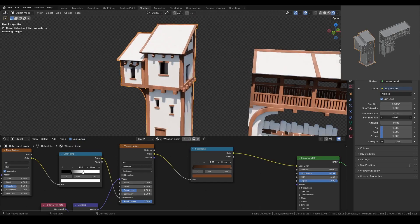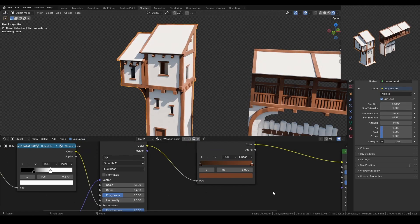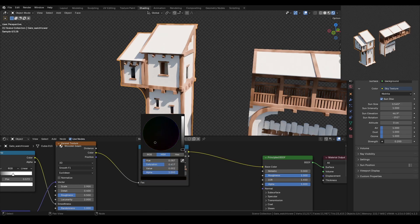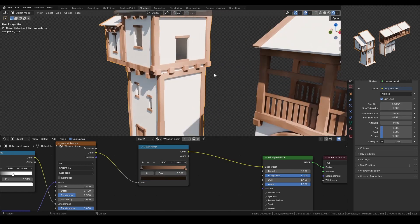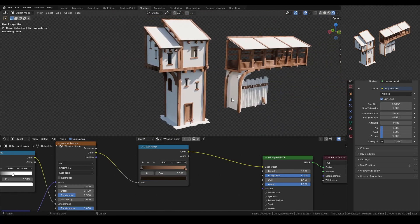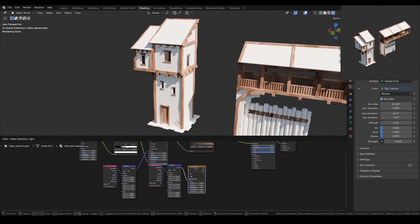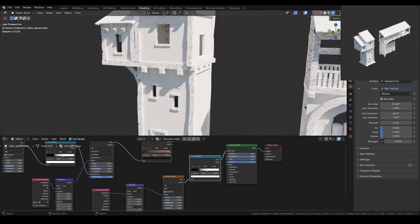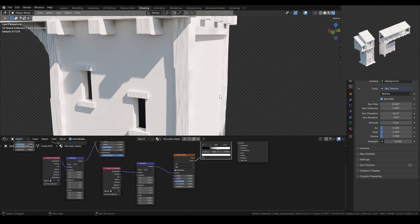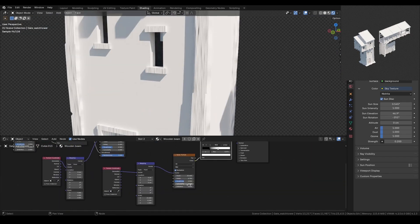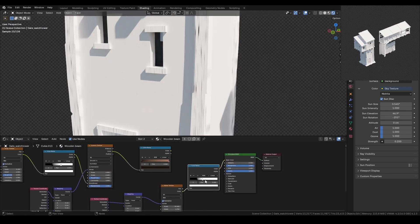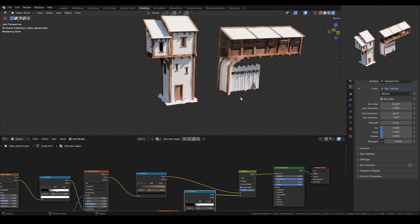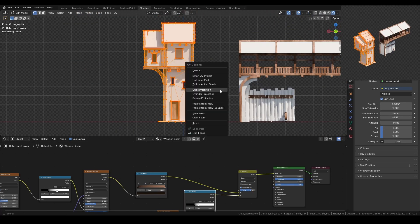Now, here's a time-lapse of this material in action. For the beams, I added some stretched noise to add cracks in the wood. On the walls, I introduced an extra color in the Voronoi Color Ramp to simulate moss growth. I also used the same Ambient Occlusion node to add more details, like mold collecting on the walls.